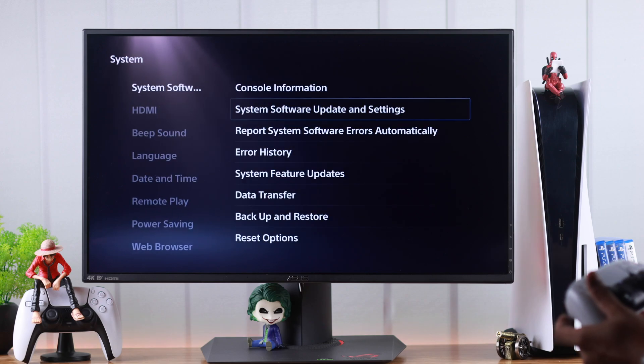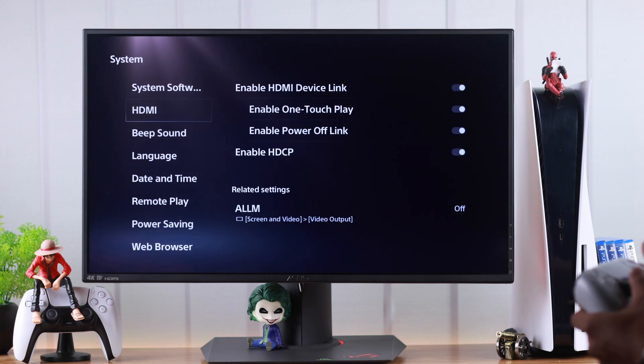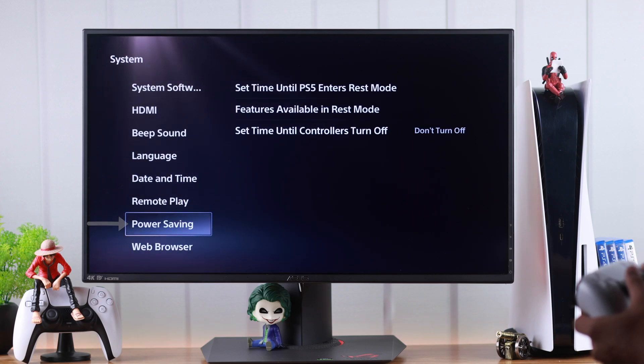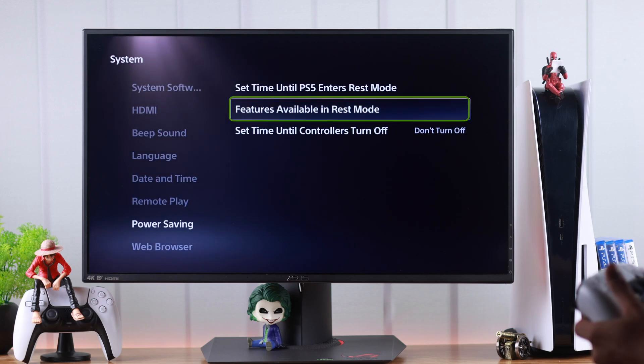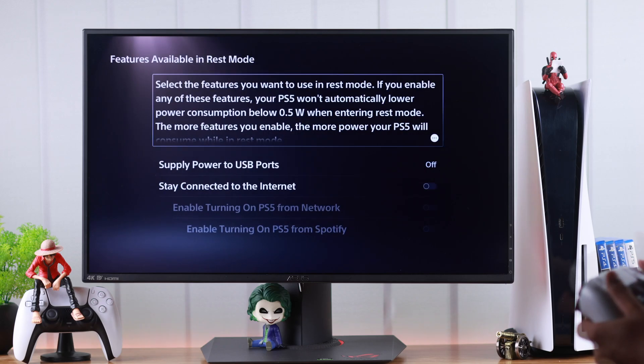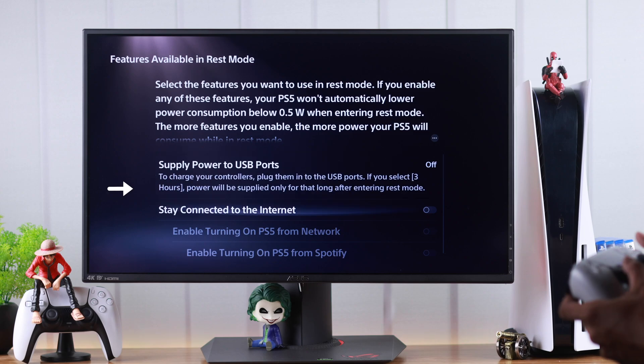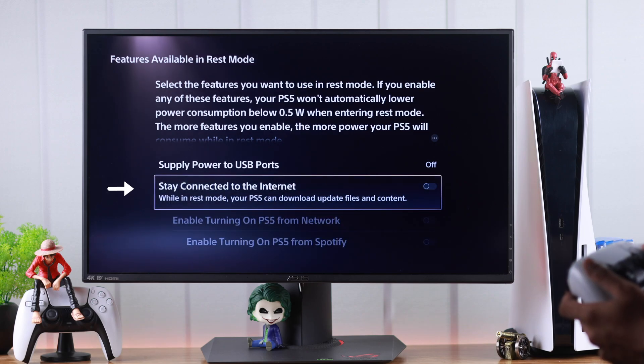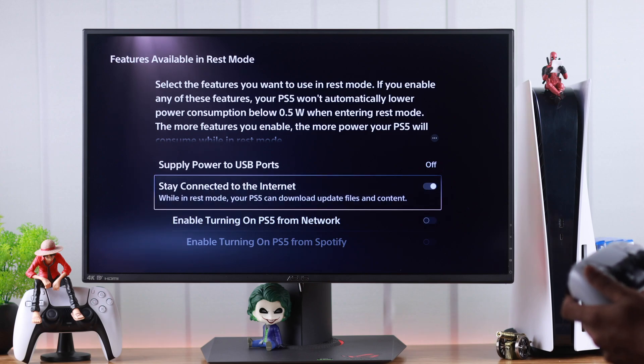We'll go back and head to Power Saving Settings. From here, go to Features Available in Rest Mode. Now if you have disabled Stay Connected to the Internet, then the other settings we have enabled will not work. So make sure that you have turned on internet in rest mode.